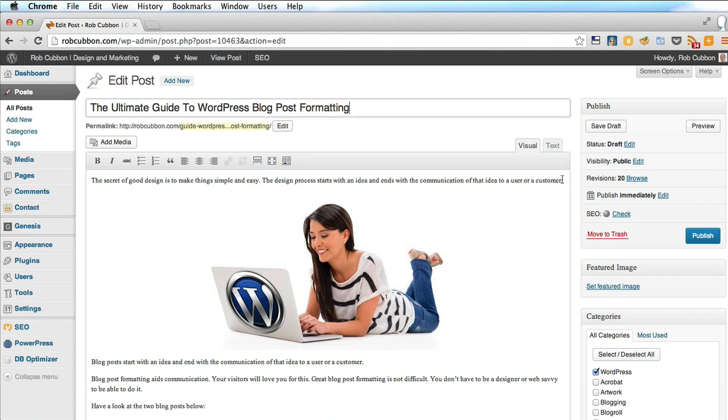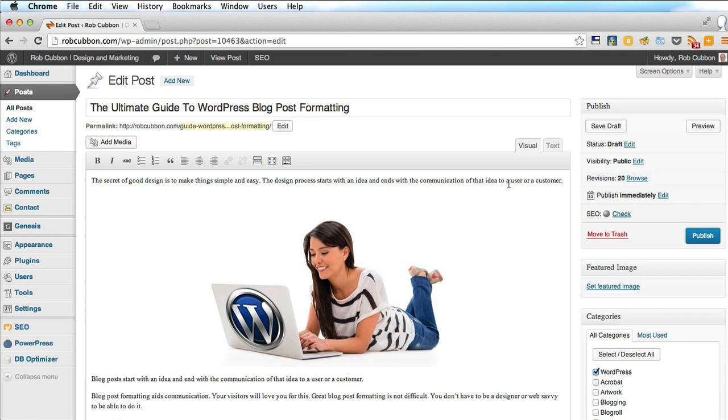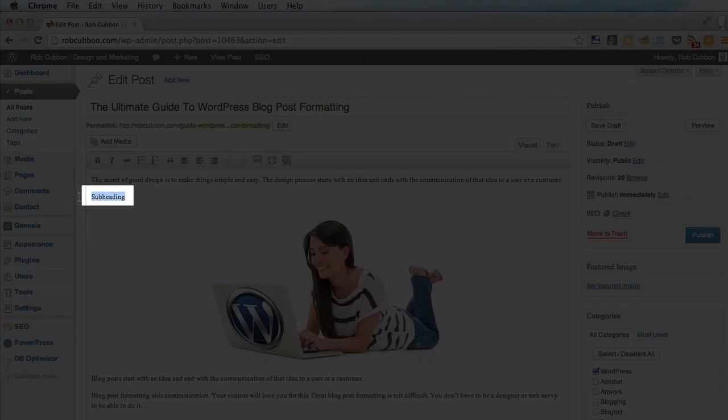So here is mine, and let's say I want to put a subheading here after this paragraph. So I've done a return, and now I'm going to type in subheading, and I'm going to select it.